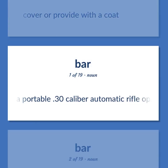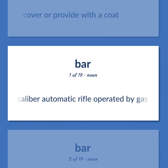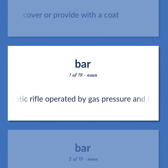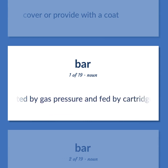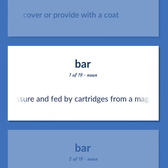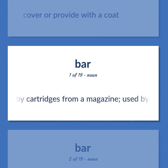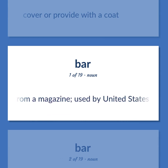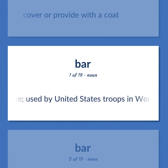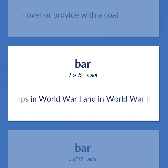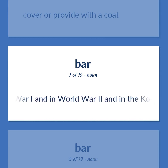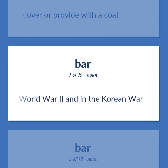A portable .30 caliber automatic rifle operated by gas pressure and fed by cartridges from a magazine. Used by United States troops in World War I, World War II, and the Korean War.